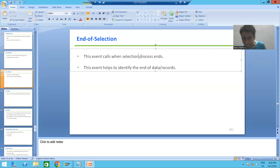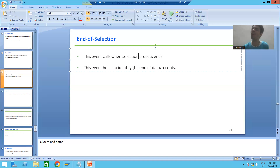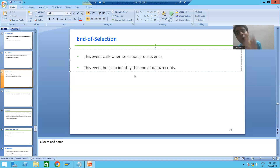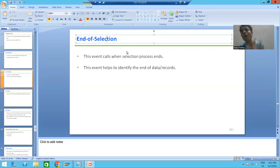Events trigger in two ways: either by user action, or automatically when a particular time or situation is reached. In the case of END OF SELECTION, the user will not do any action. Whenever the time comes that the selection process has ended, this event will trigger automatically. With the help of this event we can identify the end of data or records.